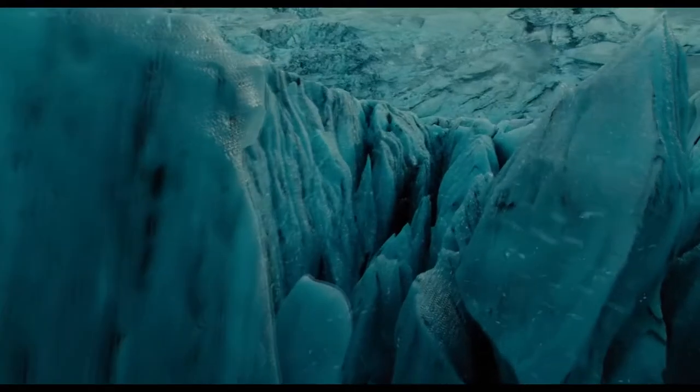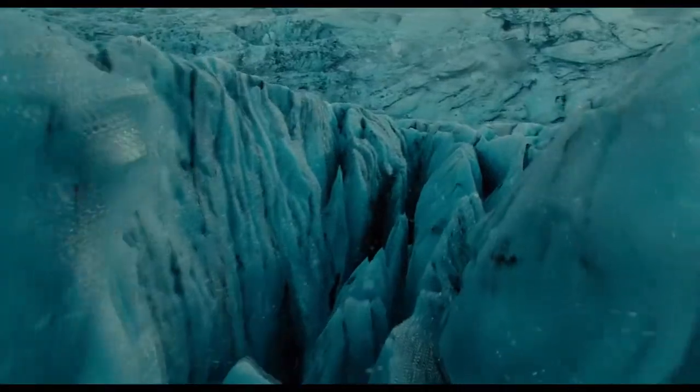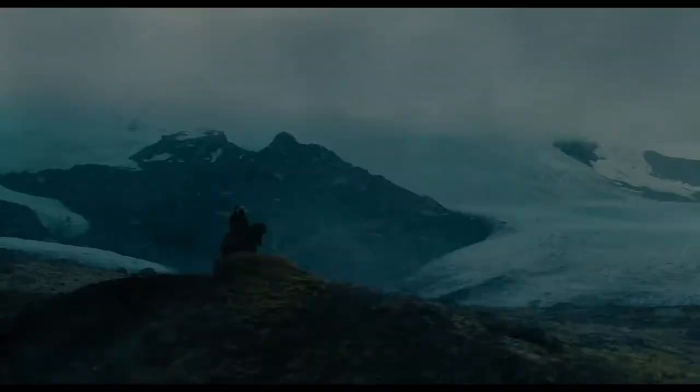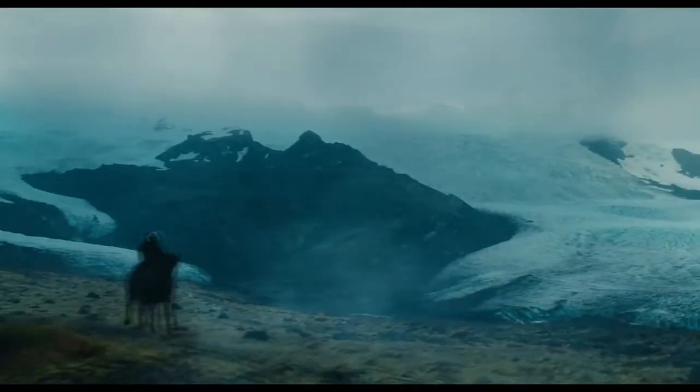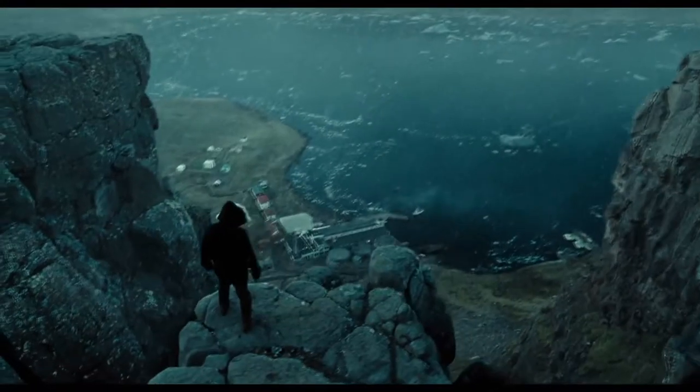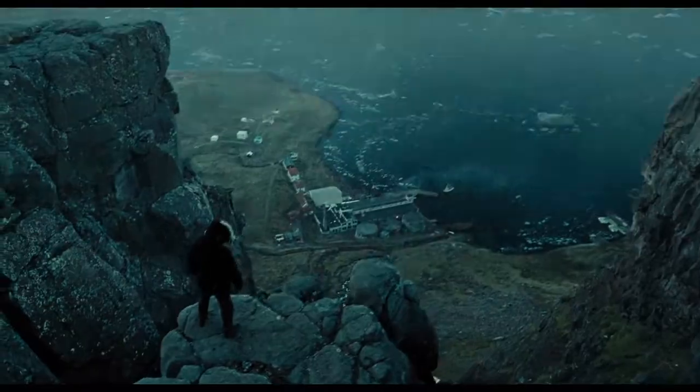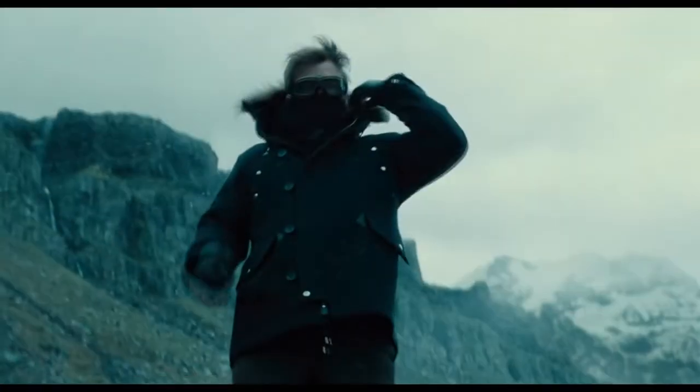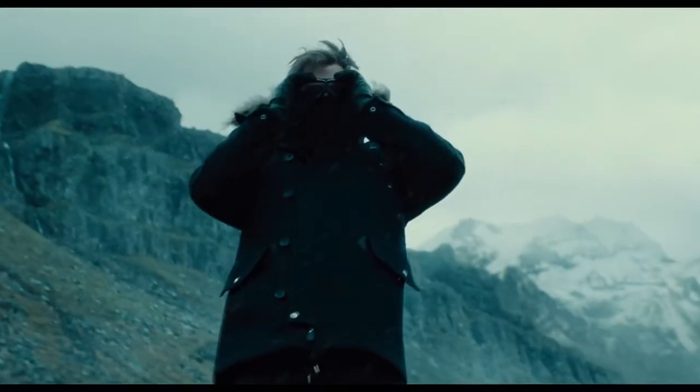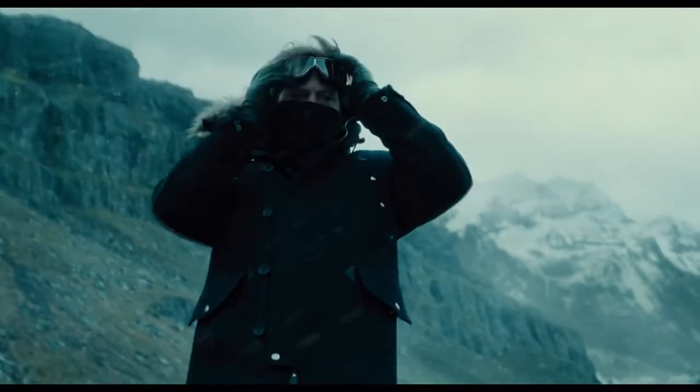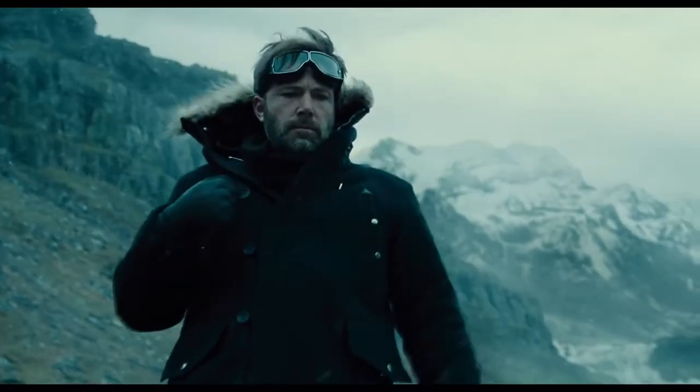We have to be ready. You, me, the others. There's an attack coming from far away. Not coming, Bruce. It's already here.